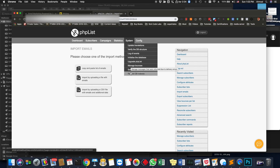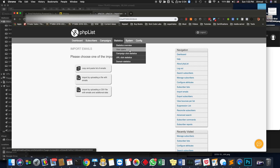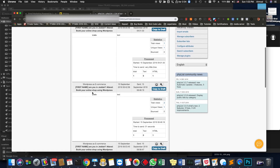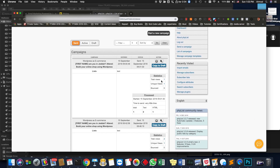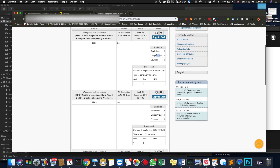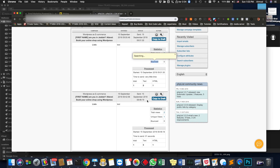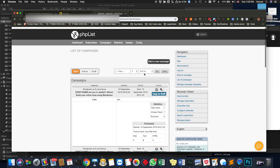Other cool things about PHPList: it can give you all the statistics, like how many people opened your email campaign. You can create campaigns just like Mailchimp — I have a couple of test campaigns as you can see. You can duplicate them, filter them, and it gives you overall statistics like how many people viewed them, how many were unique, and how many were bounced — meaning how many emails were rejected — along with other detailed statistics.